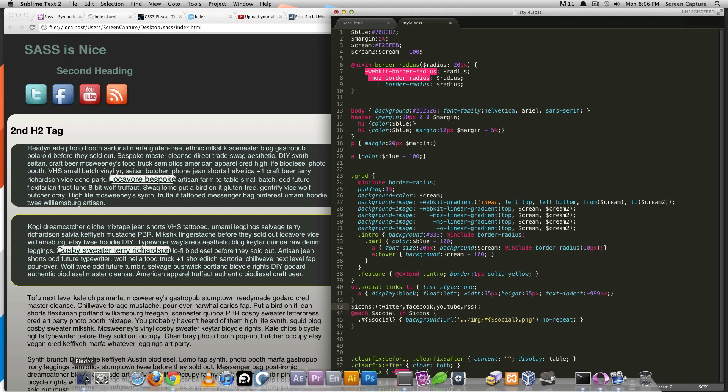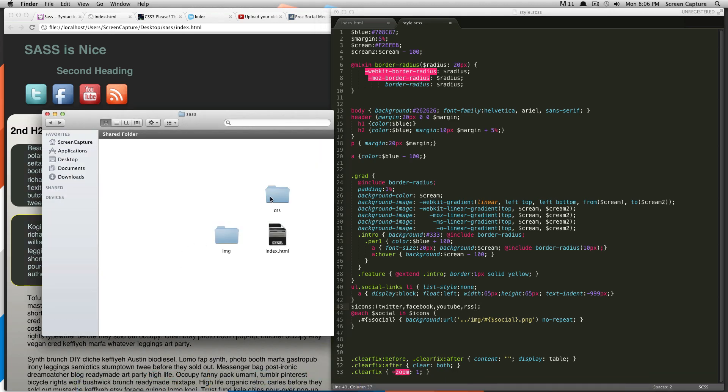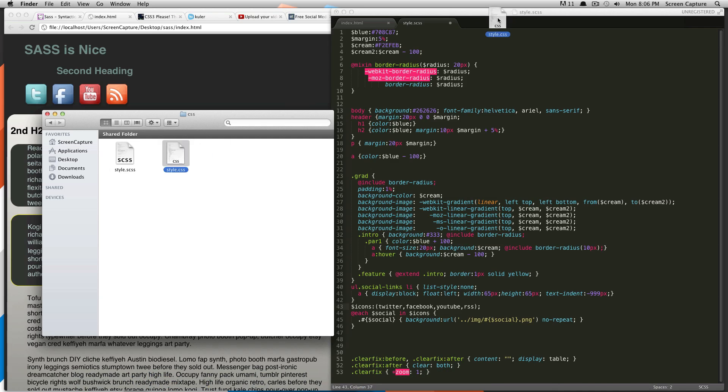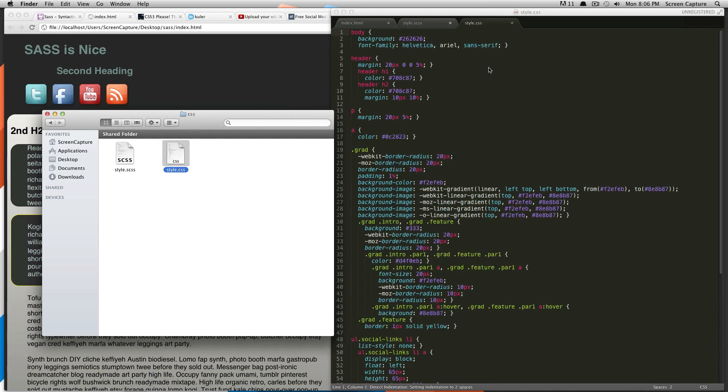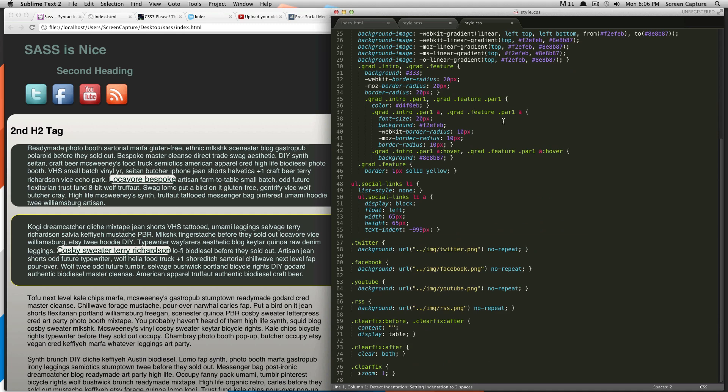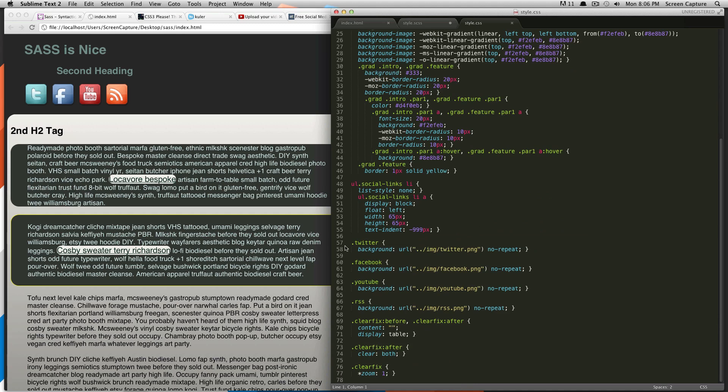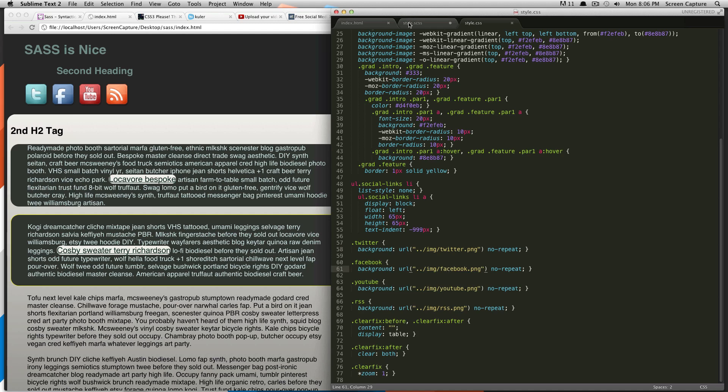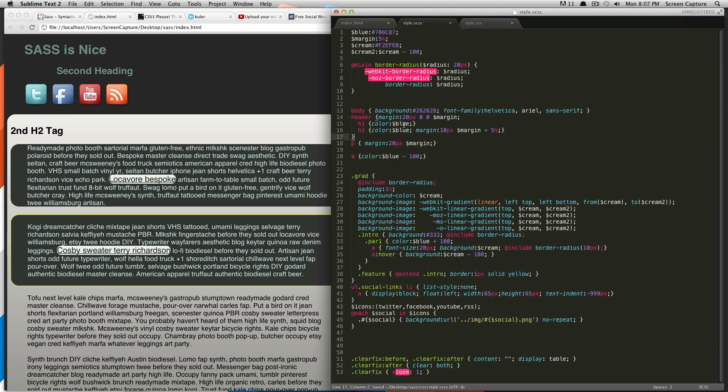Let's actually take a look at the CSS to see what it's outputting, because it is pretty cool. Let's scroll down here. And so, yeah, it's pretty much doing this work for us. Twitter, background is Twitter PNG, Facebook PNG, whatever. Perfect. Just how you would write it. Cool.